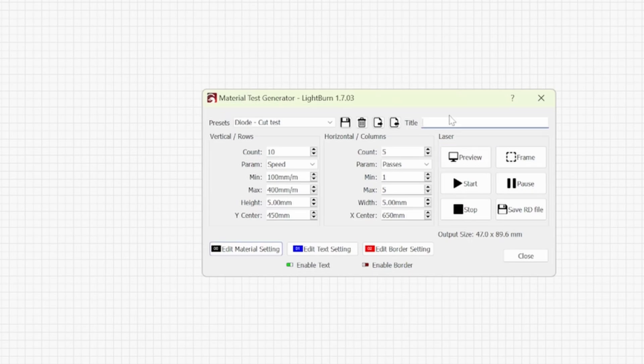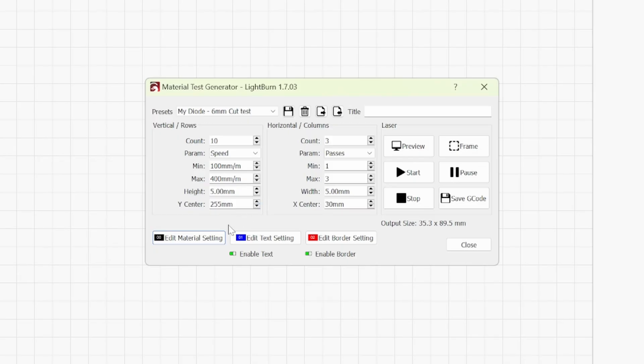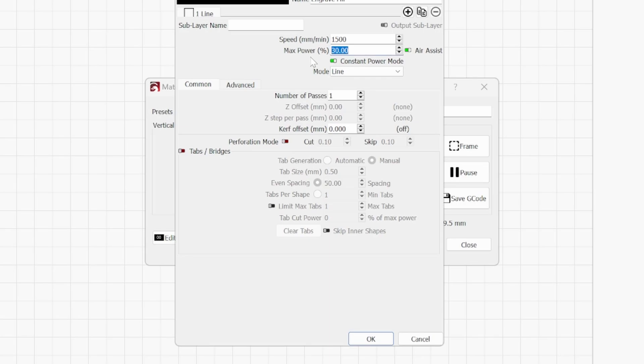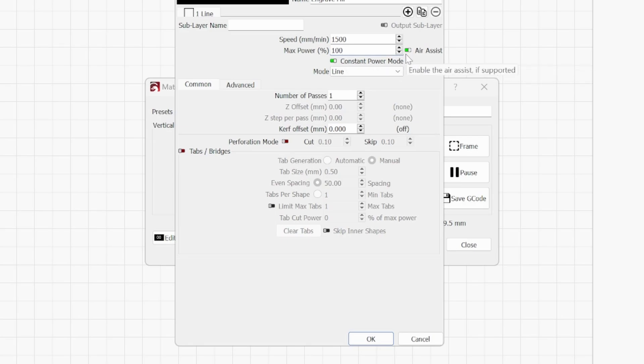Once again what we can do is just title this whatever you want so I'll put in 6mm Sapele MDF. So when it comes to material settings where it says max power here instead of 30 we want to type in our power setting. So for me I'm going to put in 100. If you do not wish to put 100 in because you want to get the most out of your laser module so if you want to put 80% power in you can do that. Whatever figure you want to run just put in this max power.